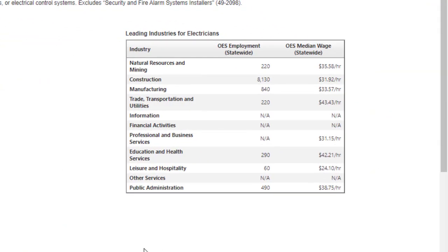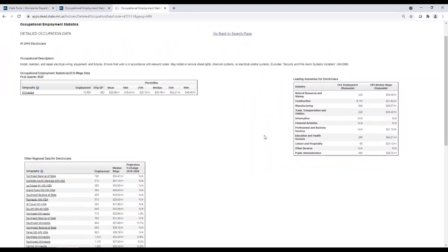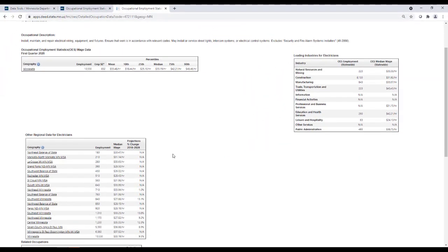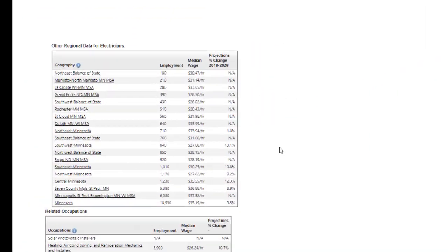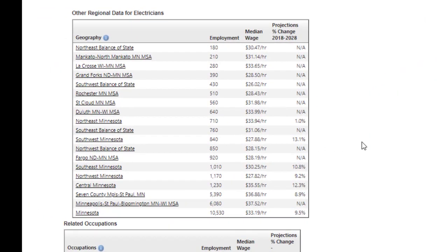Next, you can see which industries the chosen occupation is most often employed by, and whether the median wage varies by industry. You can compare employment, wages, and projected tenure employment change by region and metro.